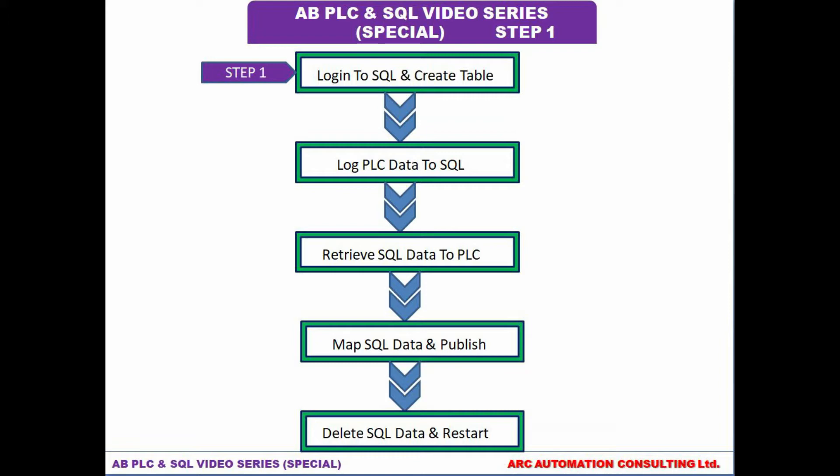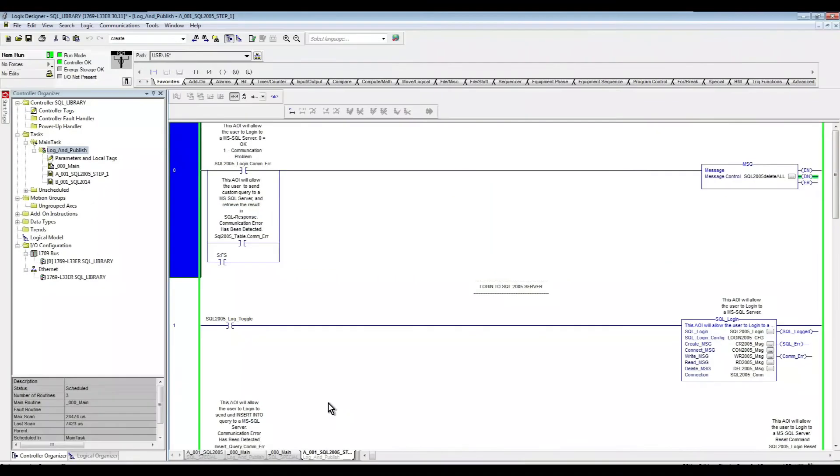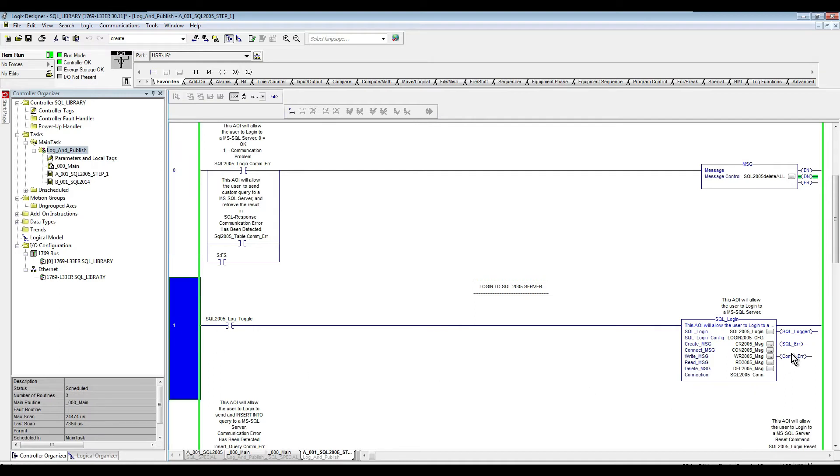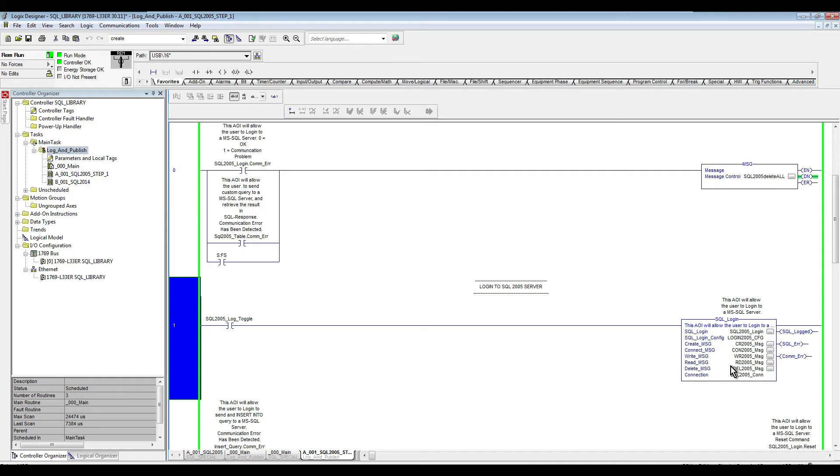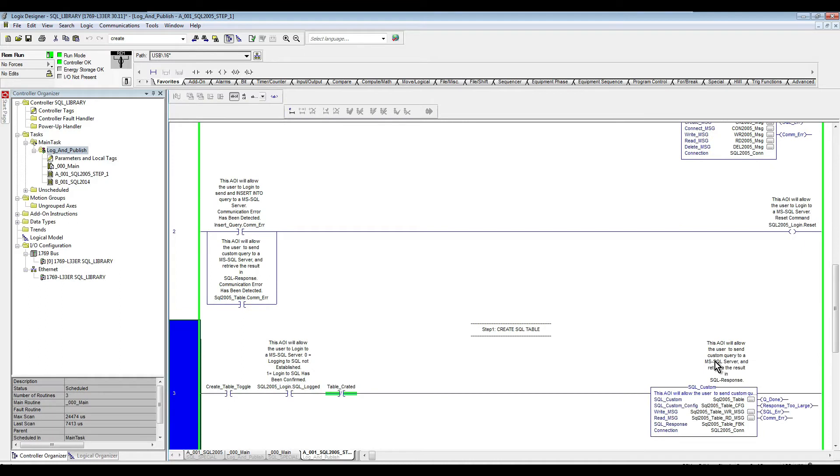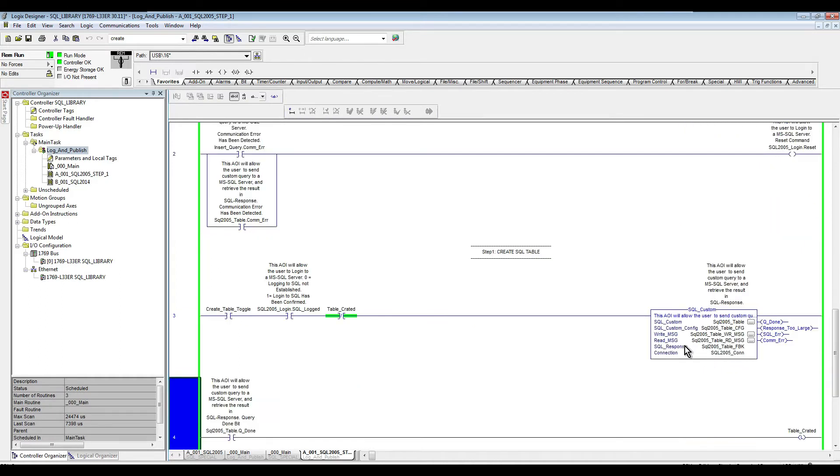So let's start. As you can see here, I am already online with my PLC and I have the logic here for my login to SQL. It's already set up with all the data that need to be in, all the parameters are set. And then I also have here to create my SQL, which is step one, to create my SQL table in my database. I'm using ForDots SQL custom.